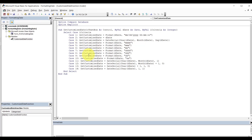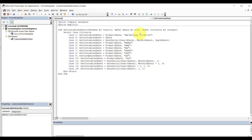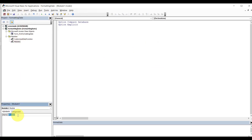Let's go ahead and save that — Ctrl S. Now the next thing that we need — we've got to pass in something in here: the number 1, 2, 3, 4, 5, 6, 7. Let me show you how to do that. Let's do another module — we're going to call this guy Criteria.